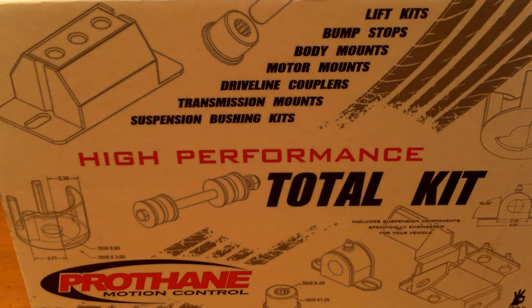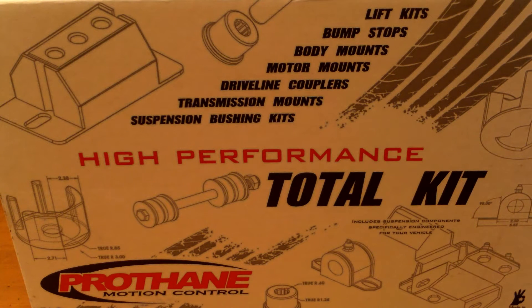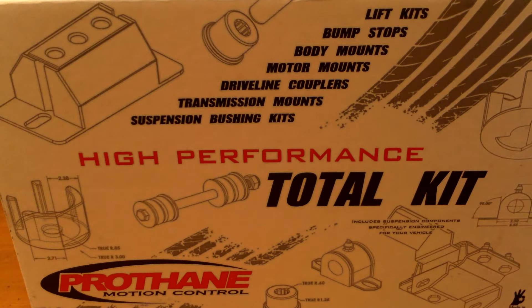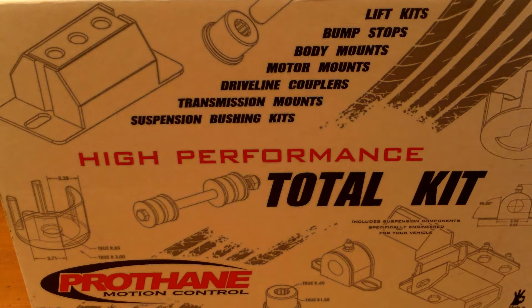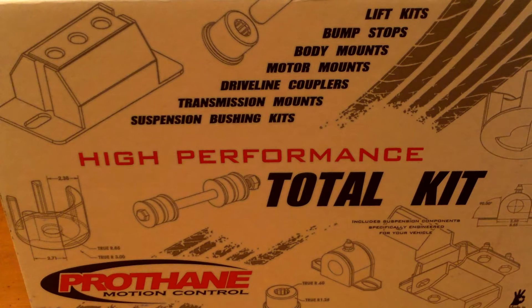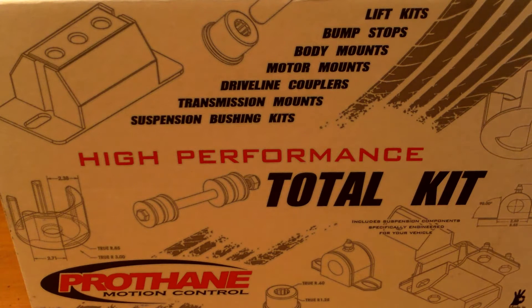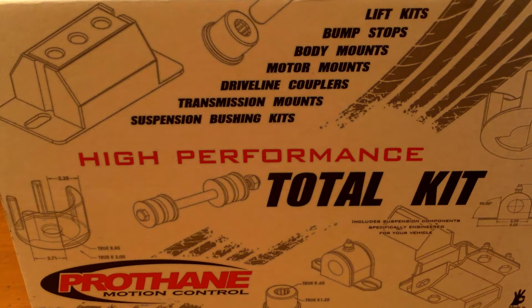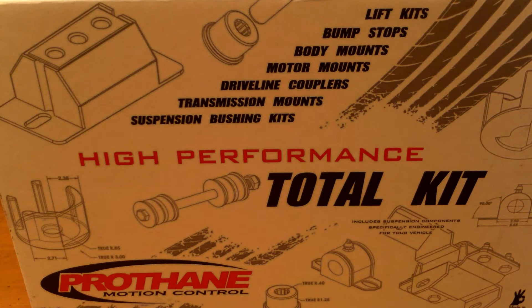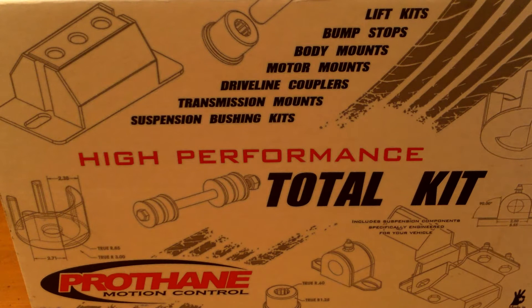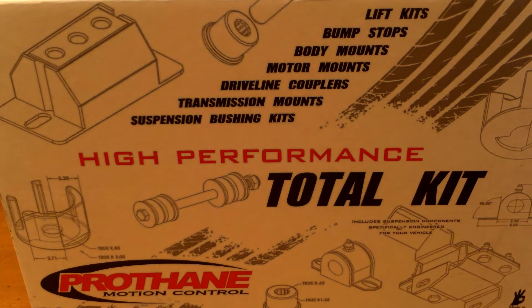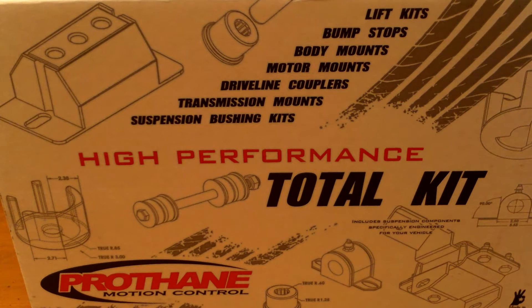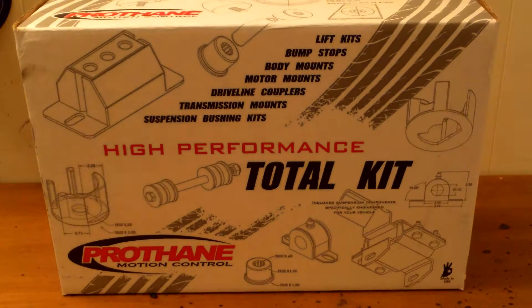With my Corolla, my 1986 Corolla being 29 years old, and it has its original rubber bushings, there's a really good chance they're done. So I bought this, which is the Prothane Motion Control High Performance Total Kit. I bought it for $126. It's the total kit, everything. And we're going to go through everything this kit has.